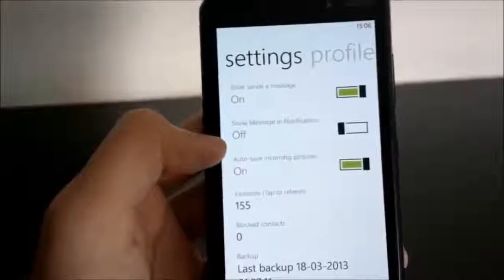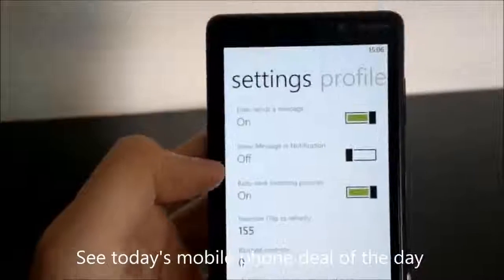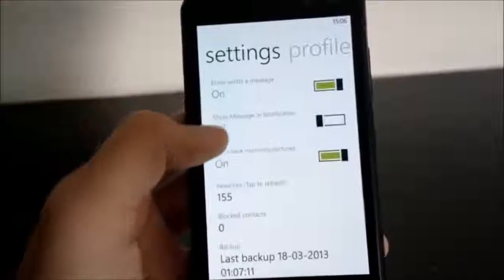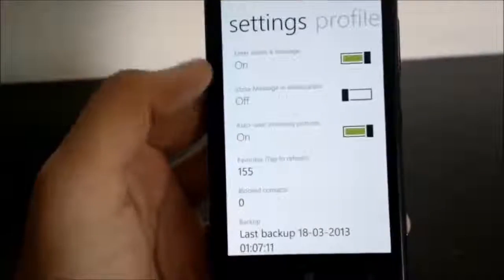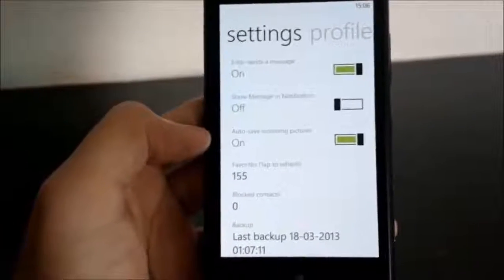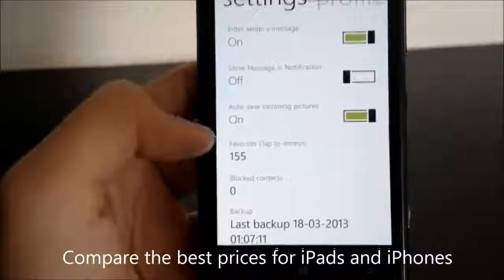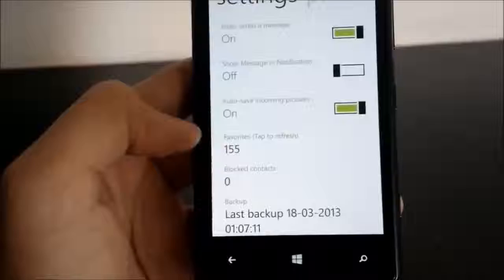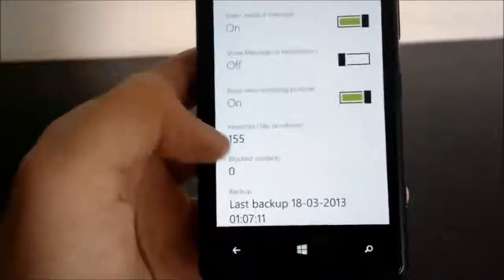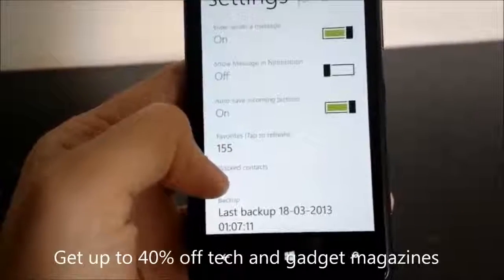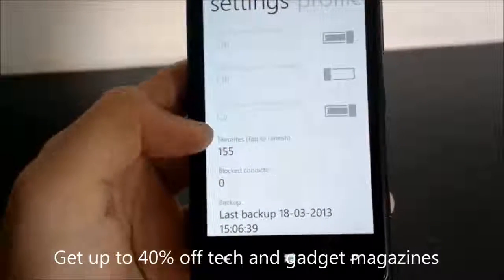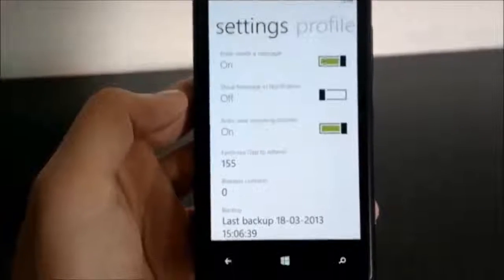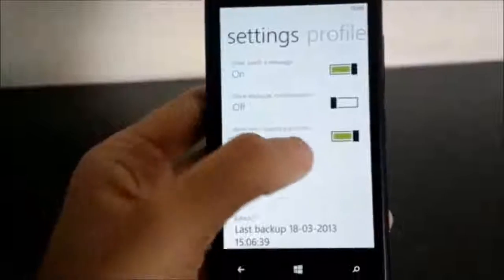We can simply disable that. The next option is that you can auto-save incoming pictures, so whenever you receive a photo in your group chat, it will be saved to the saved photos album on your phone. Next is favorites — whenever you add a new contact to your phone book, you can tap here to refresh and WhatsApp will go through your entire phone book again and add your favorites to the WhatsApp favorites list. Next are blocked contacts, and another new feature is the backup option which will take a backup of all your messages so that if you remove the app and reinstall it, you can restore your messages again.